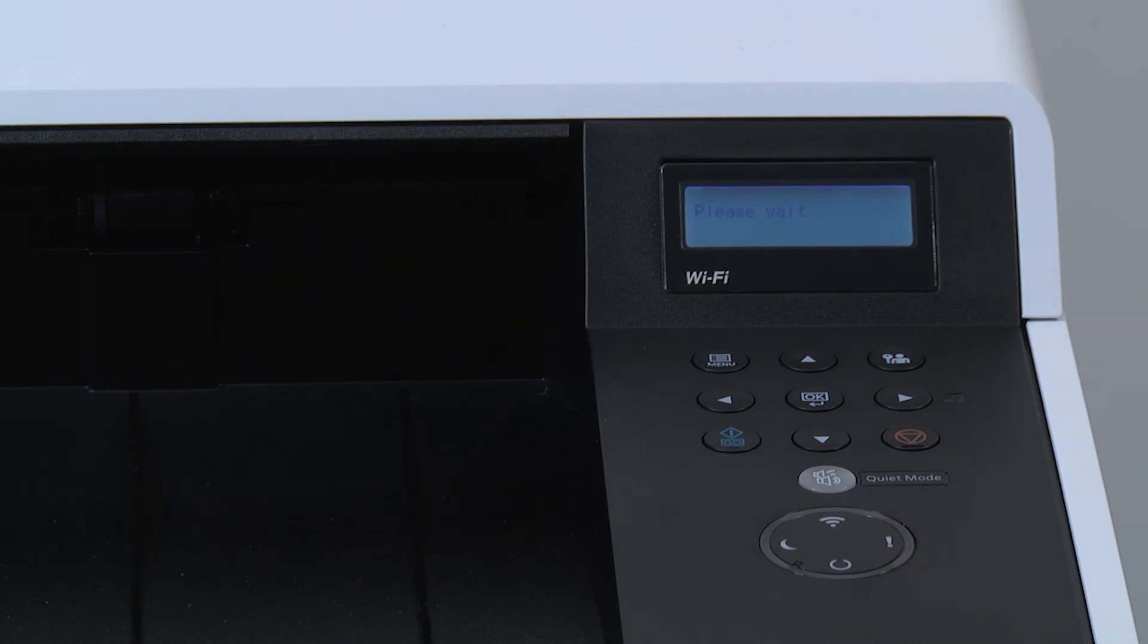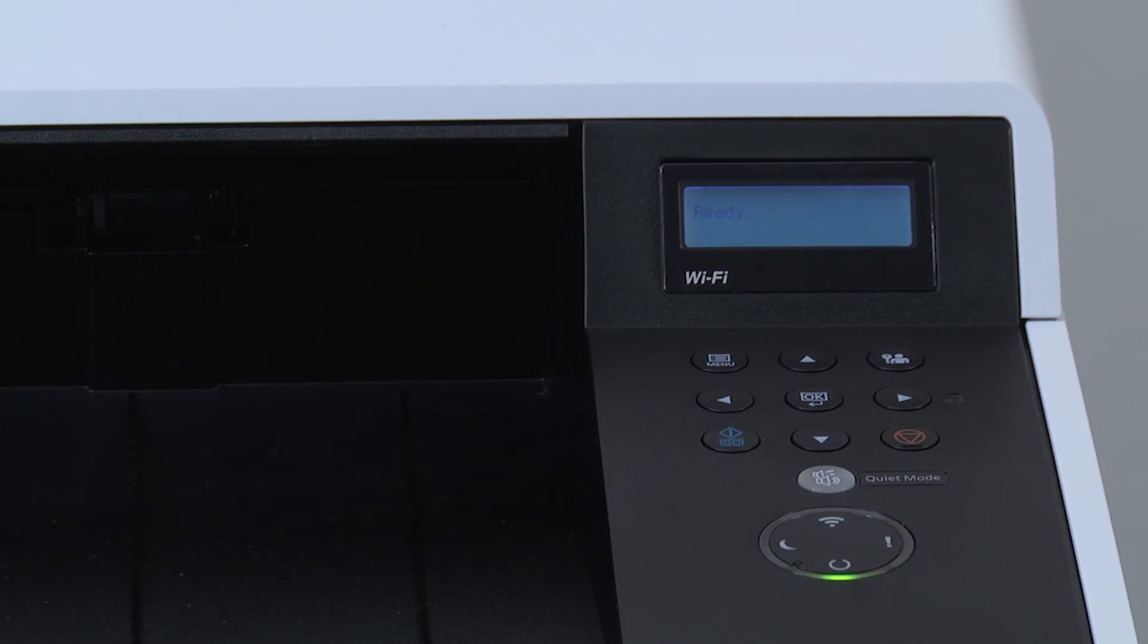This will take several minutes. When the process is complete, the machine will display Ready on the control panel.